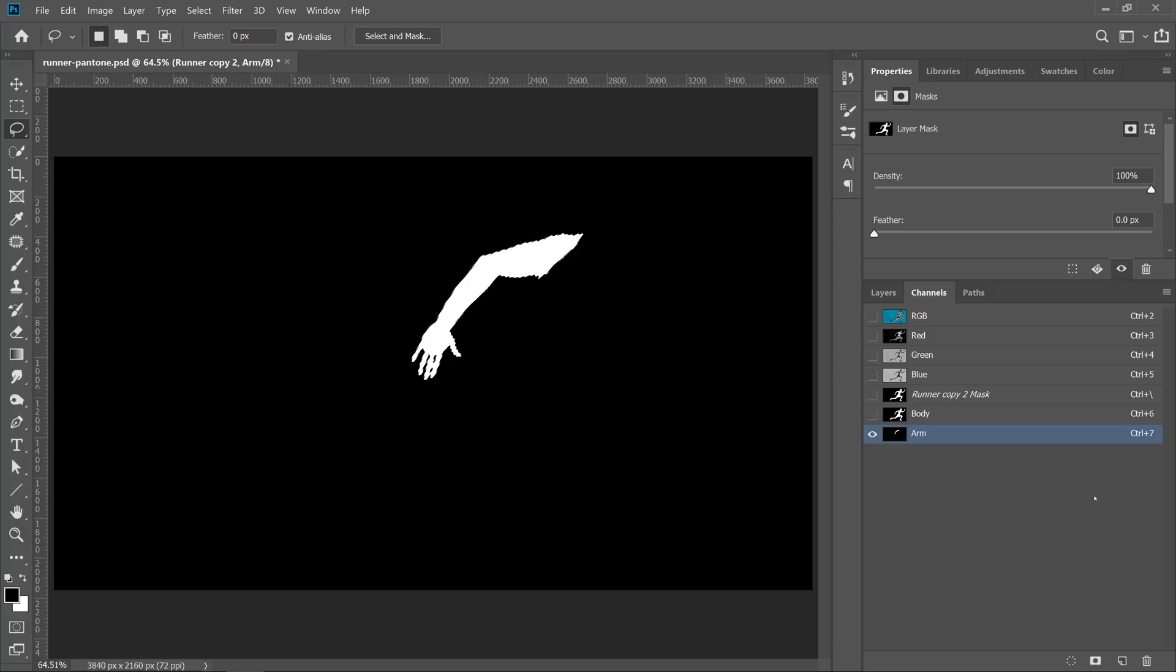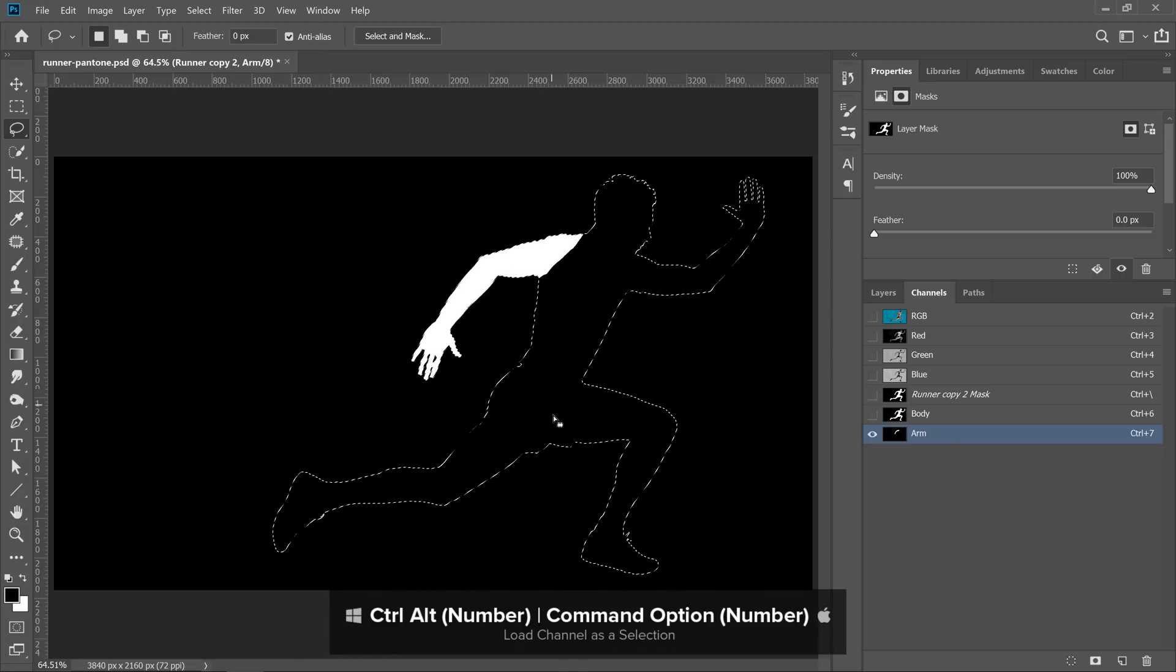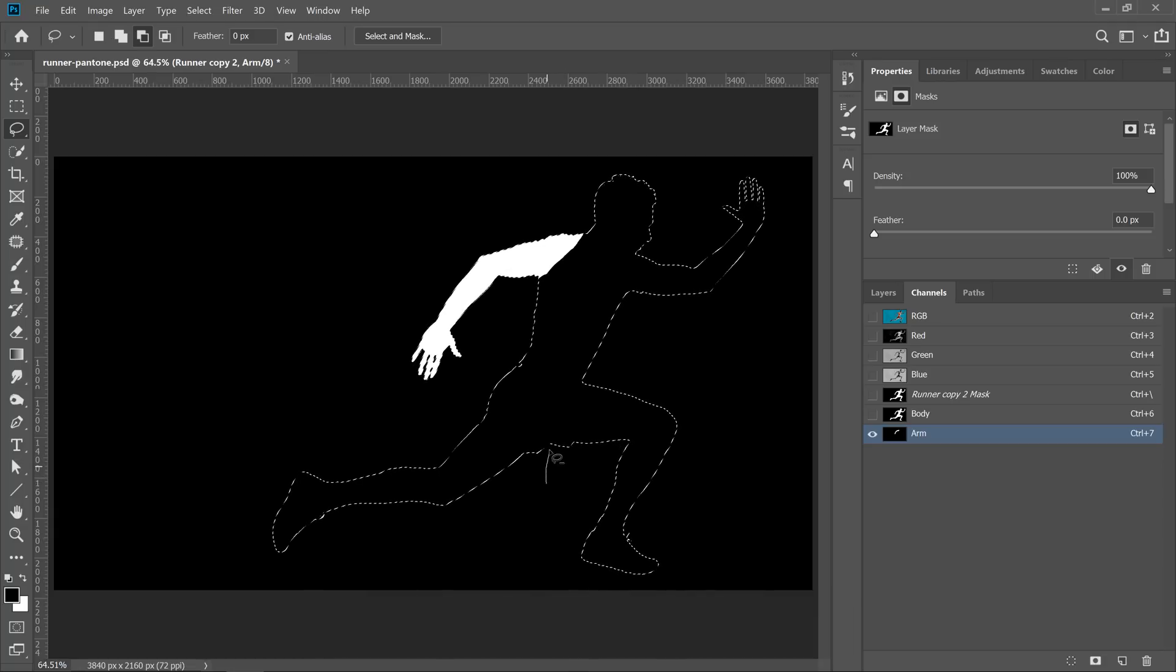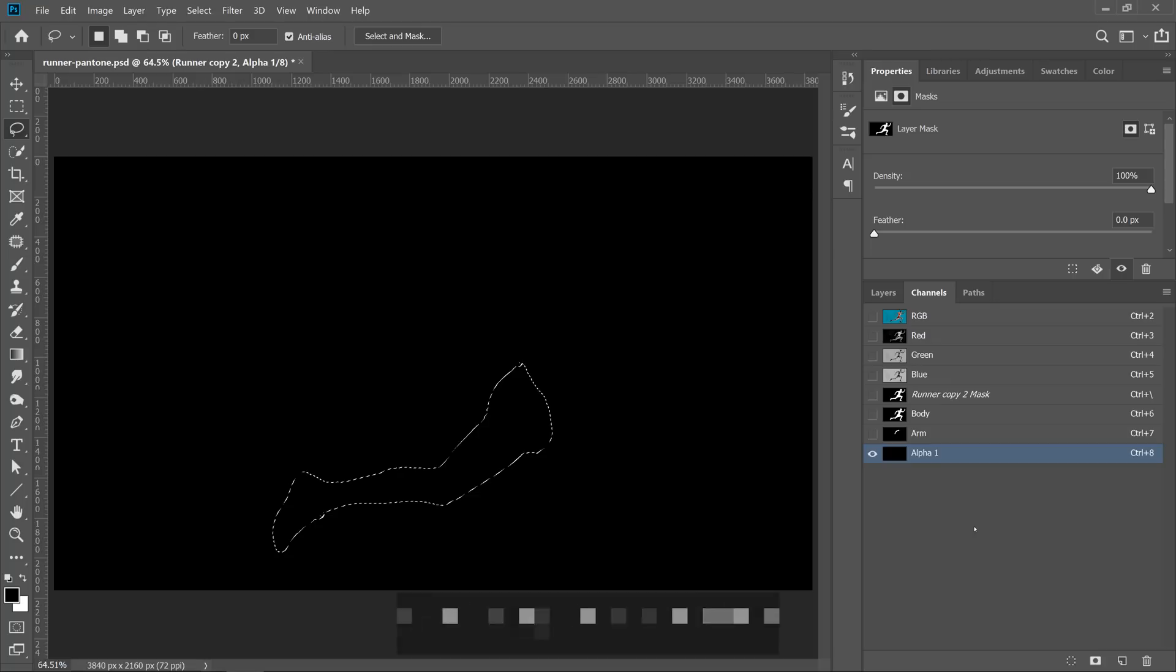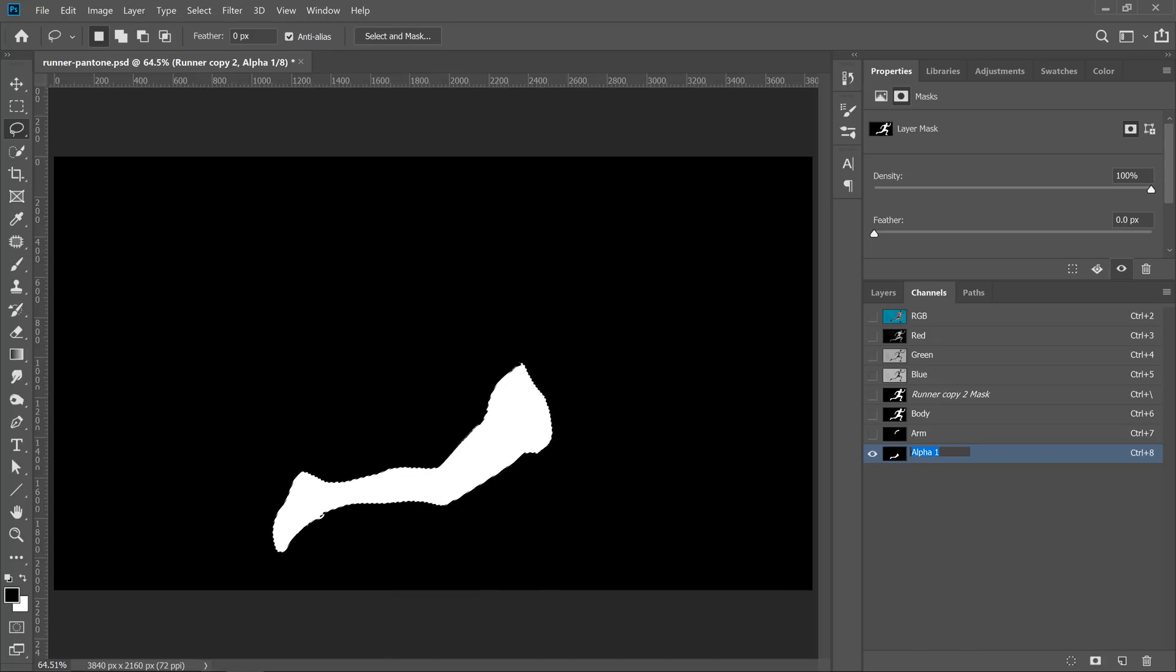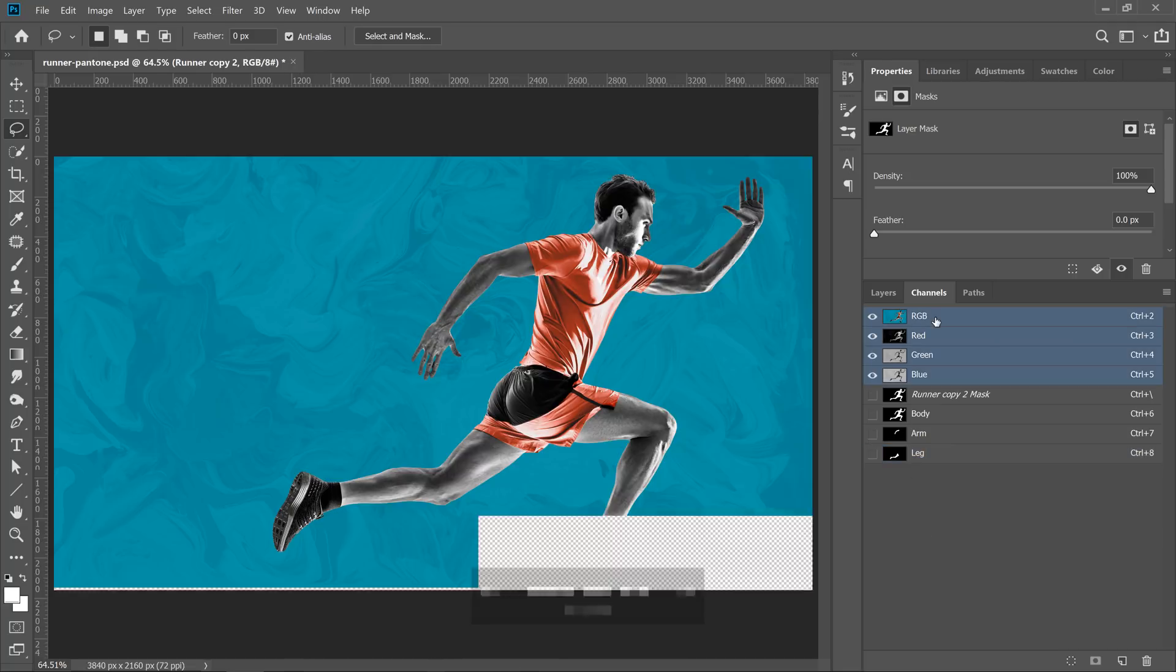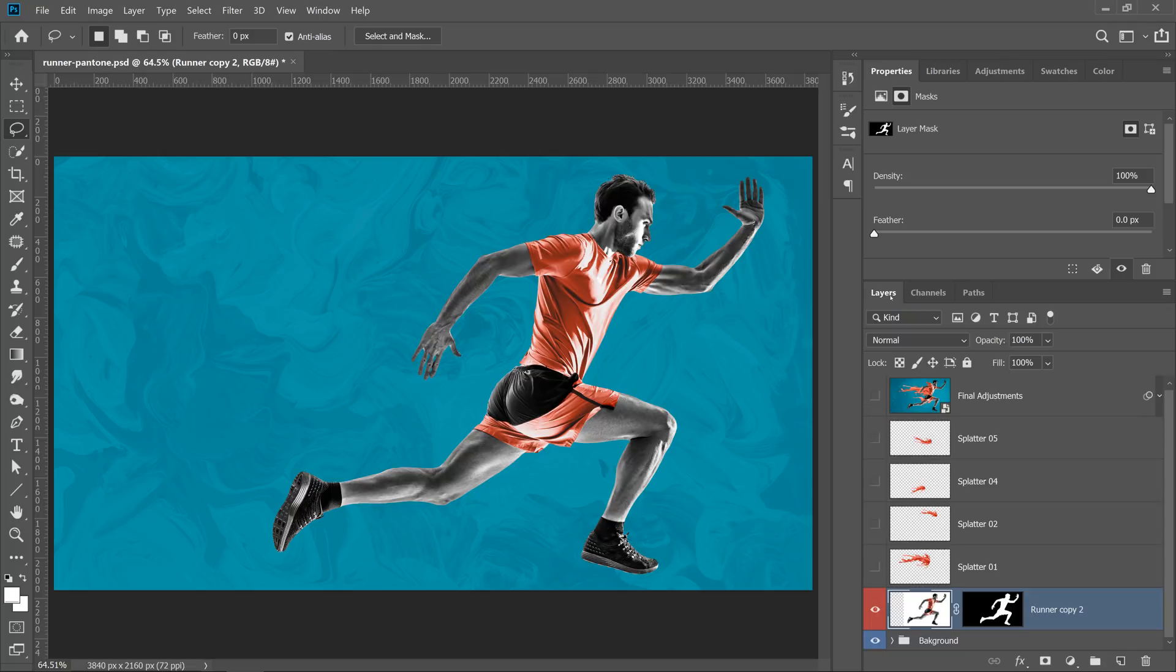What I'm going to do next is press Ctrl Alt 6 to load the body as a selection, and I'm going to deselect everything but his leg. And with the selection active, I'm going to create a new channel and fill it with white, Ctrl Backspace, and I'll call this channel Leg. What I'm going to do now is press Ctrl D, Command D to deselect. I'll click on RGB, and I'll go back into my Layers panel.